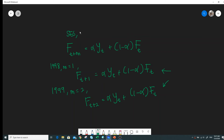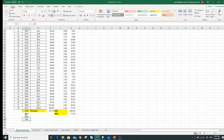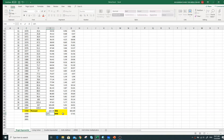So for SES — single exponential smoothing — the multiple step ahead forecast is actually equal to the one step ahead forecast. This is the major issue. For our example, if you want to forecast for 1999, 2000, or 2001, the value is actually the same as the one step ahead forecast.